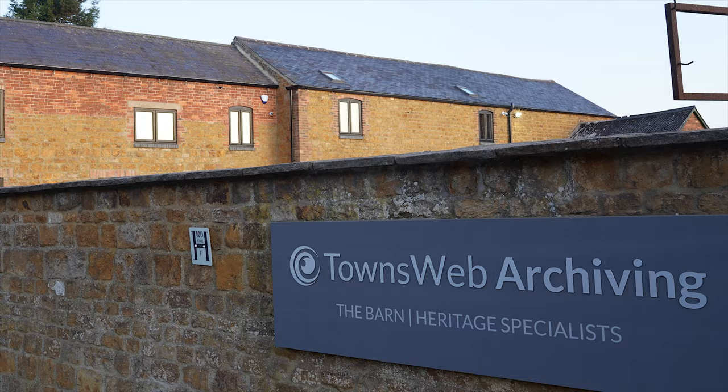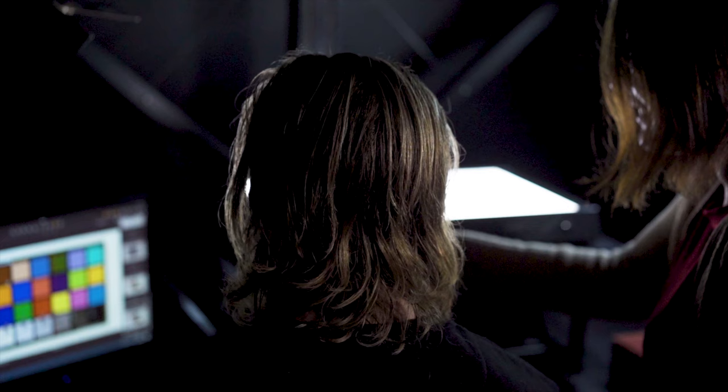We offer a personal collection and return service, and whilst they are with us, they will be contained within a safe, secure, environmental and humidity-controlled archive store.